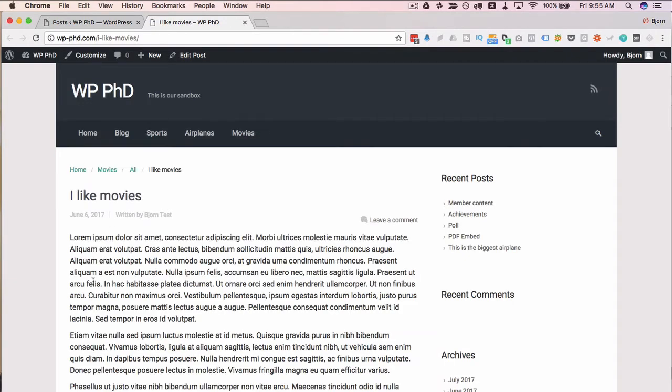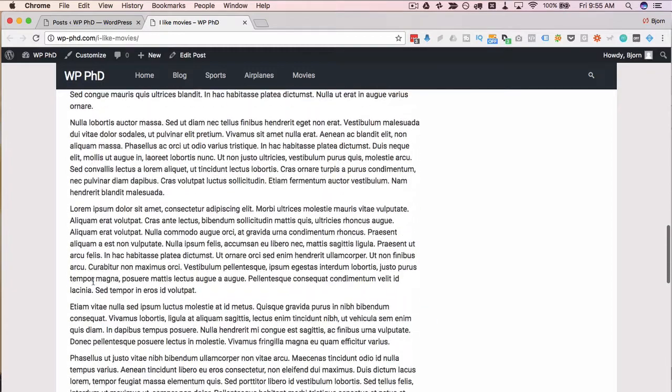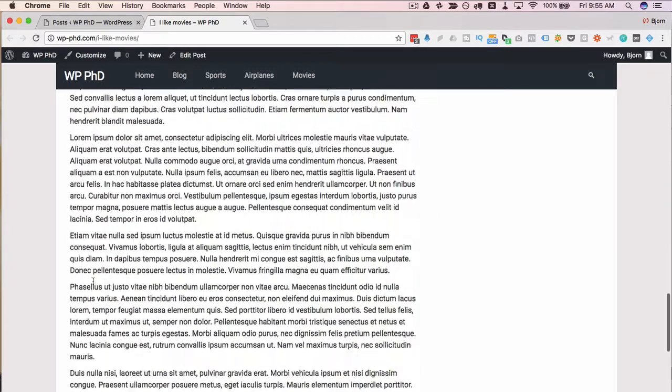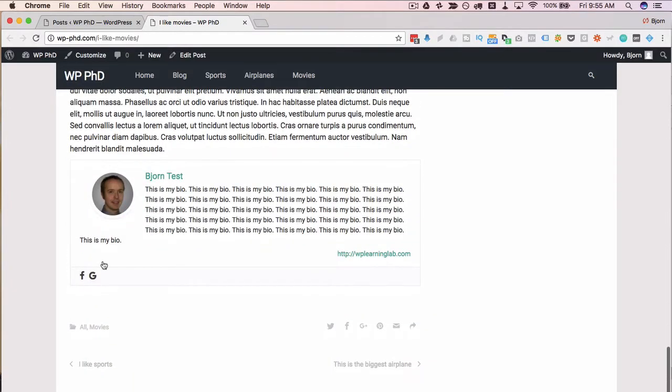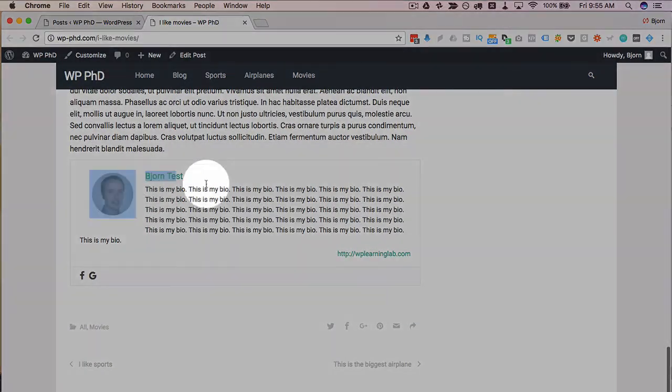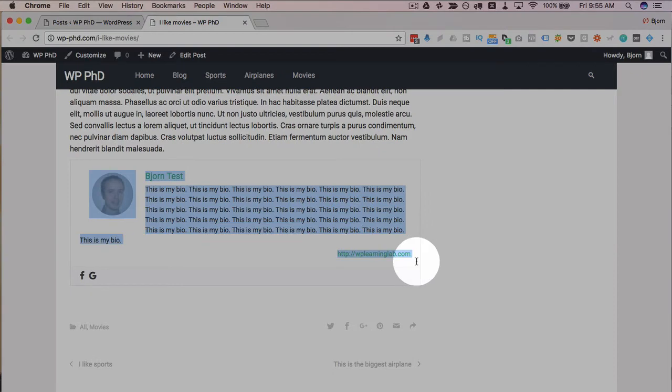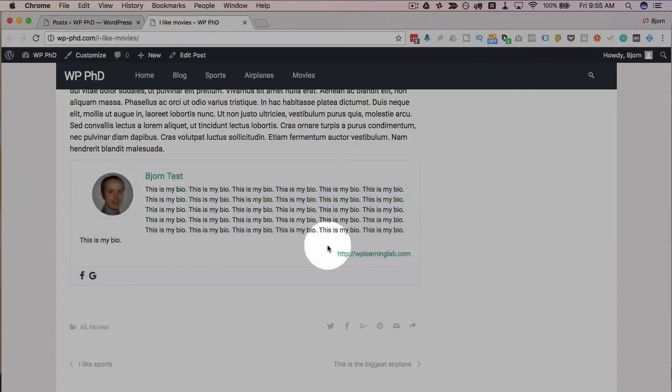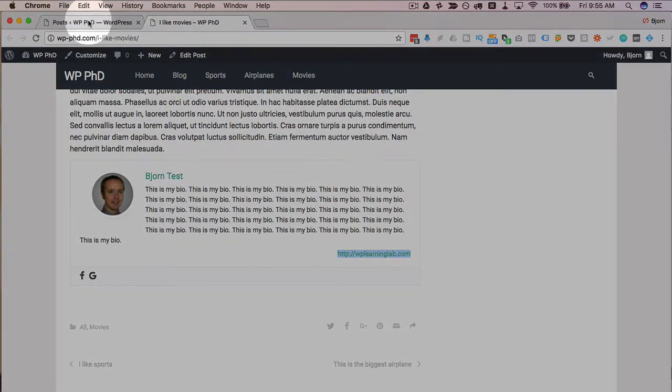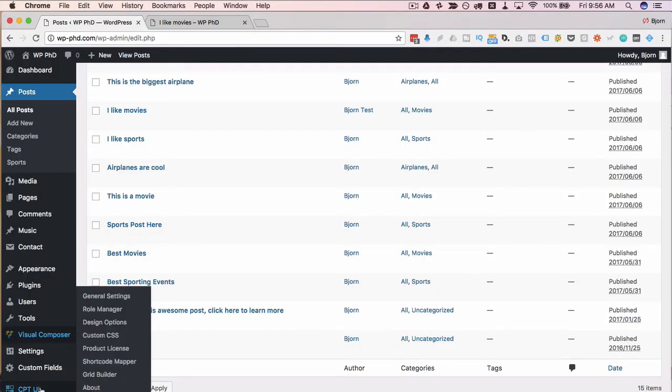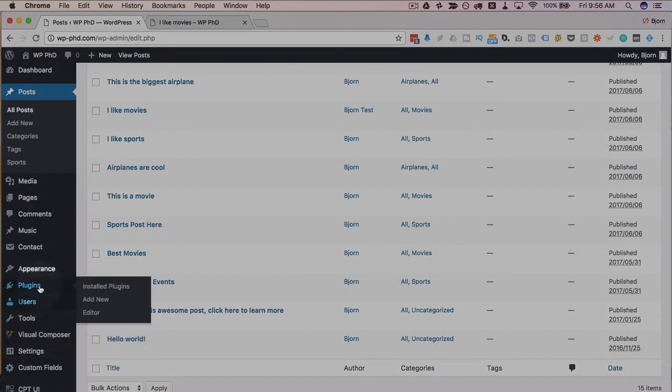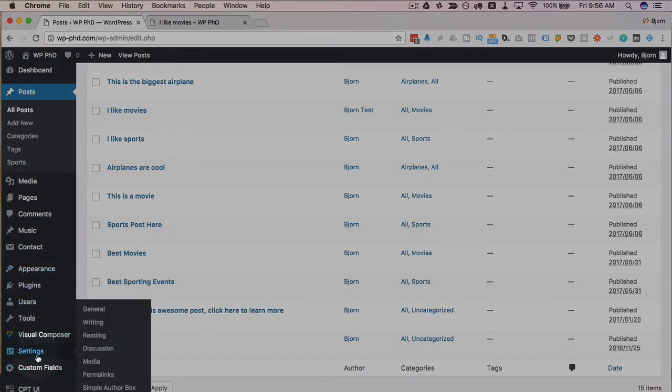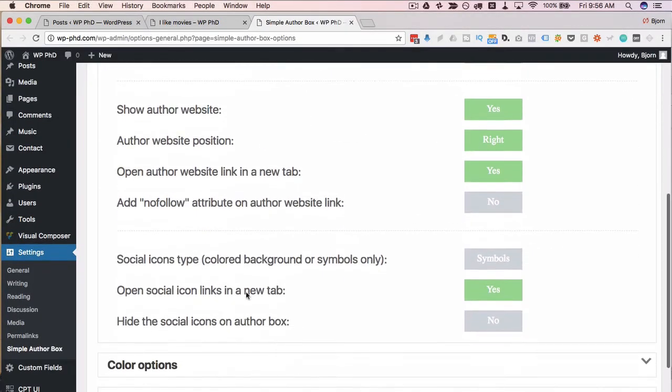So here's our beautiful content. At the very bottom, it has Bjorn test, and it has 'this is my bio' over and over. Here's my website. But there are no social links. So let's head back to the plugins and see if those social links are set properly. I'm pretty sure they were set properly, but clearly they're not appearing.